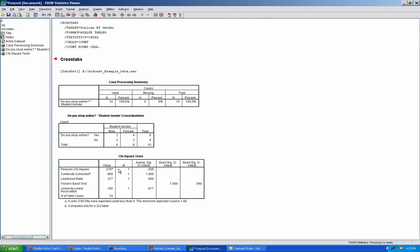To determine this, look at the Pearson chi-square value. This value will always be positive. Also, look at the degrees of freedom and the significance level. We're only going to reject the null hypothesis if this significance is less than .05.